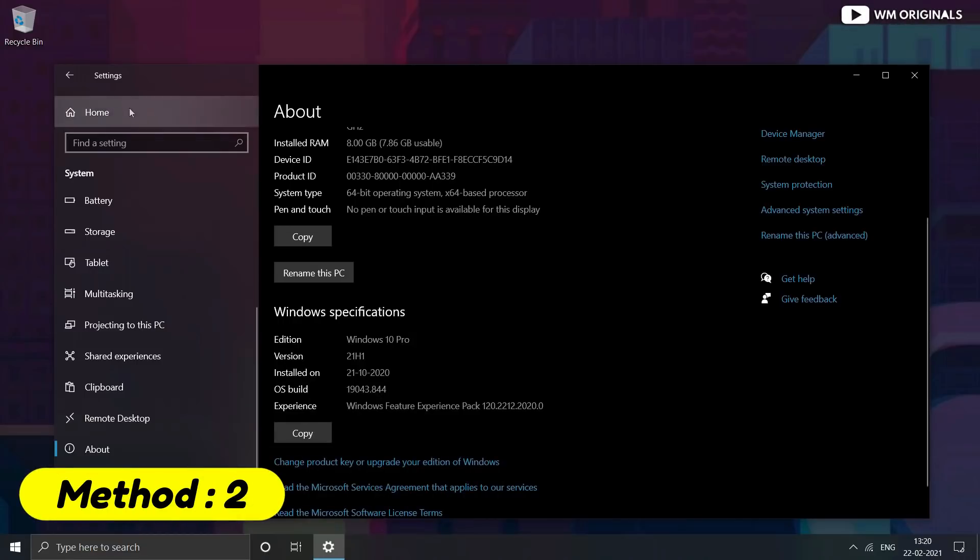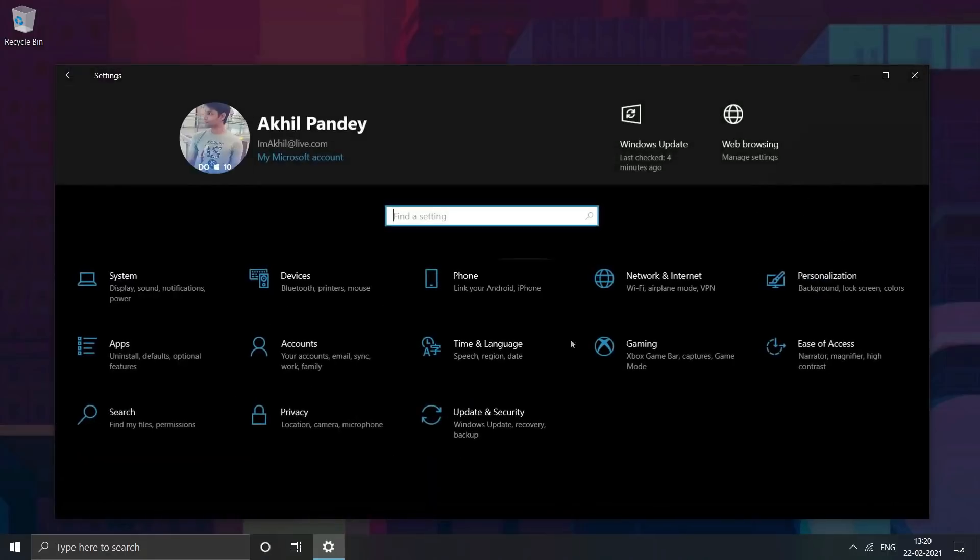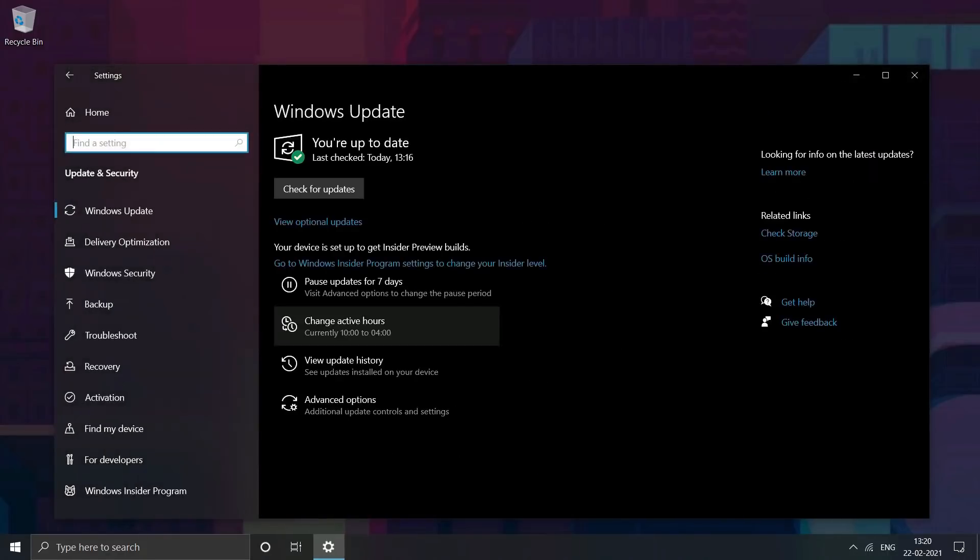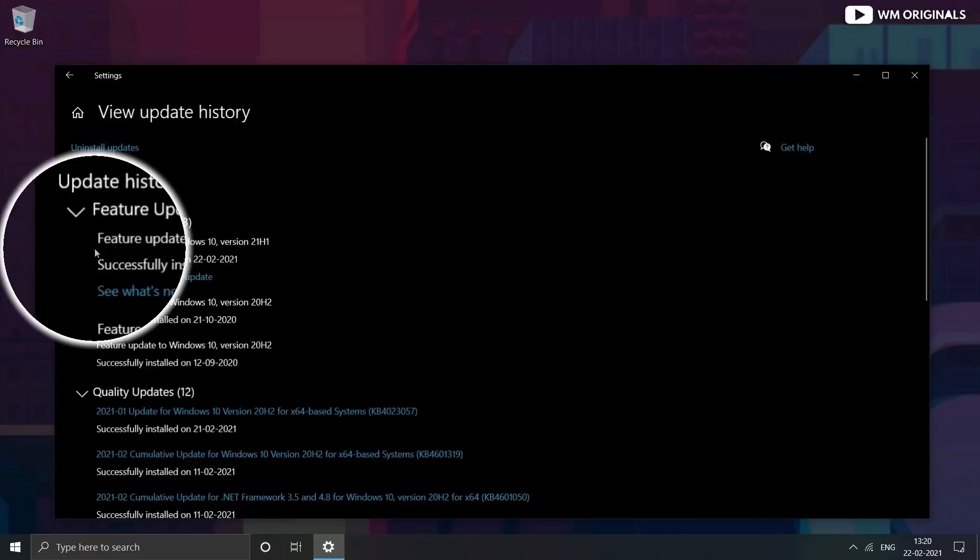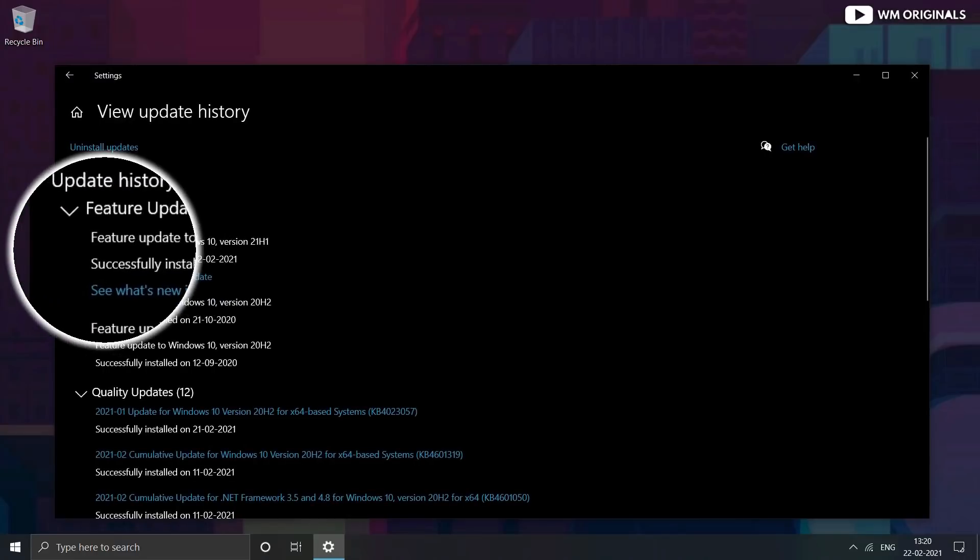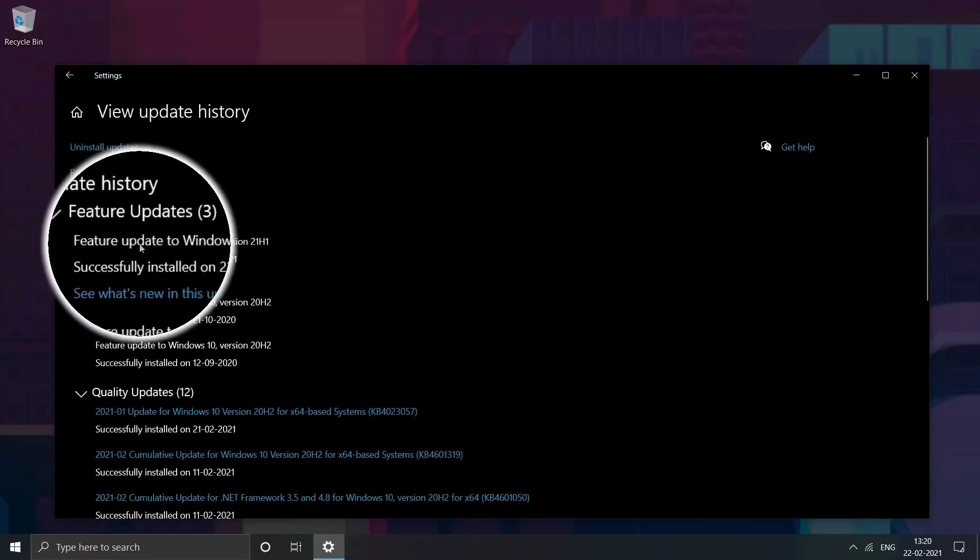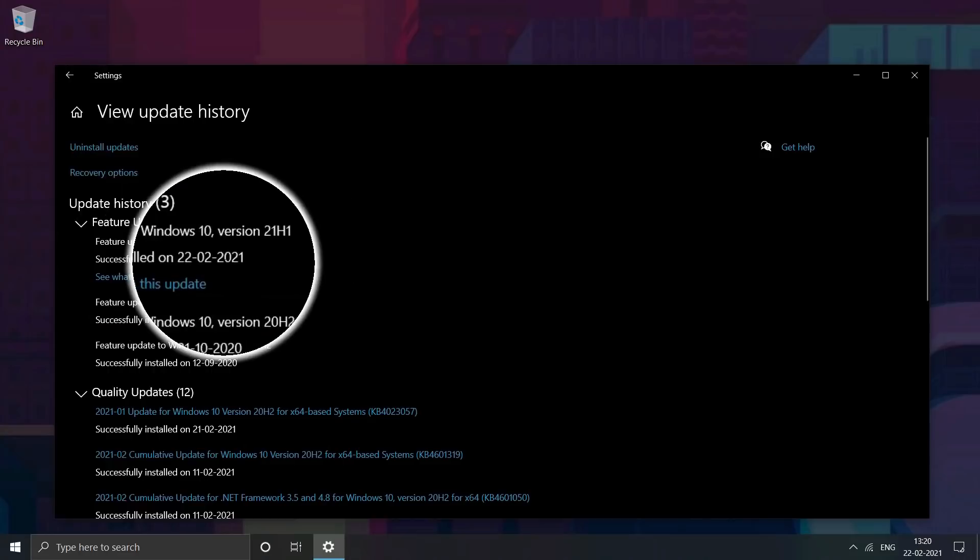Now let's move to the second method. We can check it by going to update history. For that, go to Update and Security. From there, click on View Update History. Here at the top, it mentions Feature Update to Windows 10 version 21H1 successfully installed.